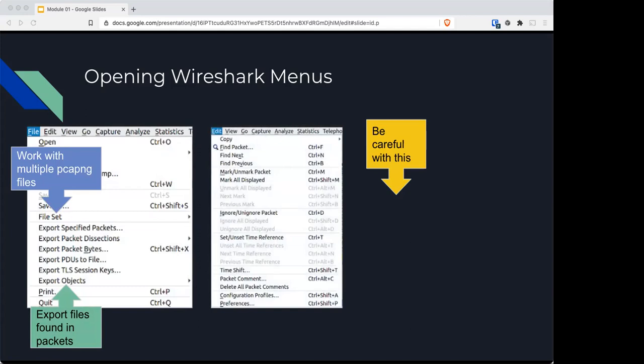You have the Edit section where you can do all kinds of things from finding specific packets to marking or ignoring them, changing the time—if we want to create a timeline of events, we can shift the time as needed. We can put packet comments on packets, very useful when doing analysis. There are configuration profiles and any main preferences to the current Wireshark profile.